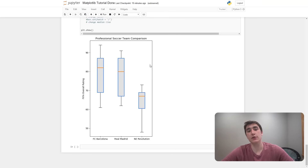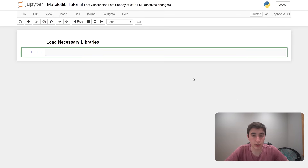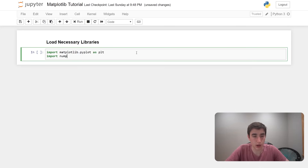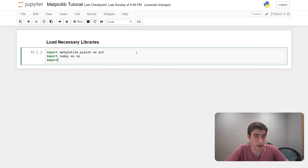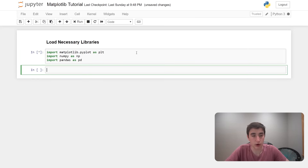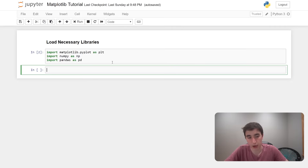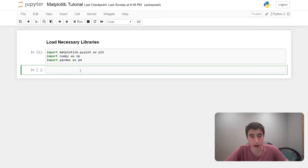Let's just jump into it. We'll start by loading in the libraries we need: import matplotlib.pyplot as plt, import numpy as np, and for the later examples import pandas as pd. If you get an error running these you probably need to install them — you can do pip install matplotlib, pip install numpy, pip install pandas — or install a Python distribution like Anaconda that already has these packages. I'll link to how to do this in the description.